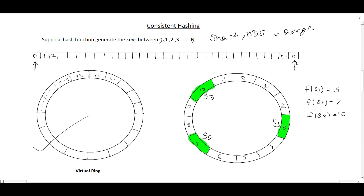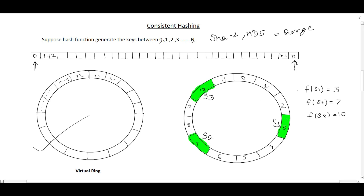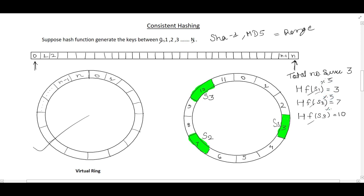Now let's move further and assign servers in the virtual ring. We use the same hash function. Suppose we have 3 servers total. We hash each server based on its server name or IP address. Suppose server 1 gives the hash value 3 — so it goes to position 3 in the ring. Server 2 gives 7 — so S2 goes to position 7. Server 3 hashes to 10 — so S3 goes to position 10 in the ring. With 3 servers, we use mod 3. After that, we have assigned these servers in the virtual ring.